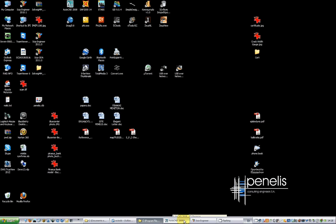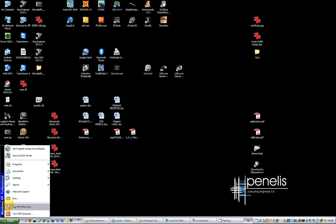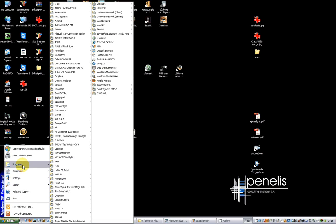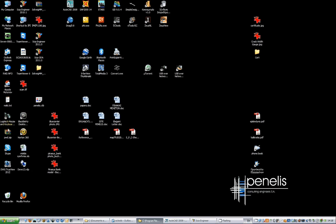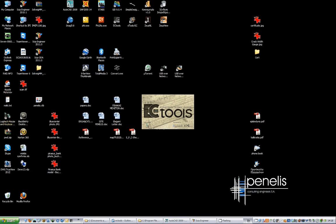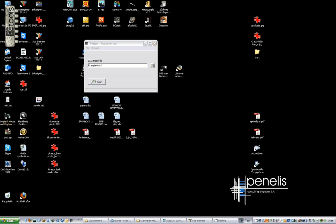After we close the model in SIA, we open ECTools from the start menu, programs, ECTools, or we open the corresponding ETP file which is the ECTools project file which has already the information saved within it.